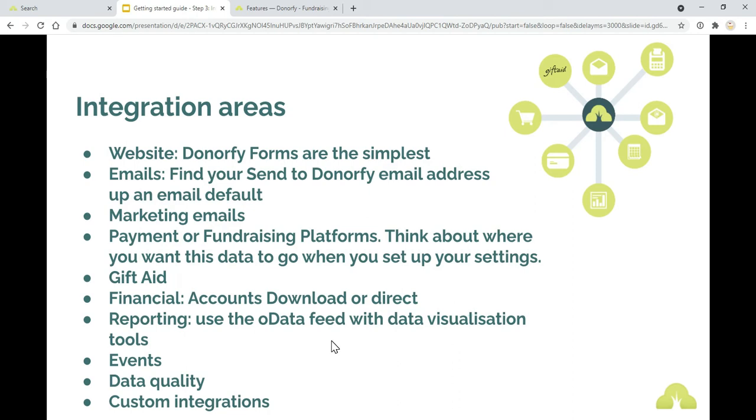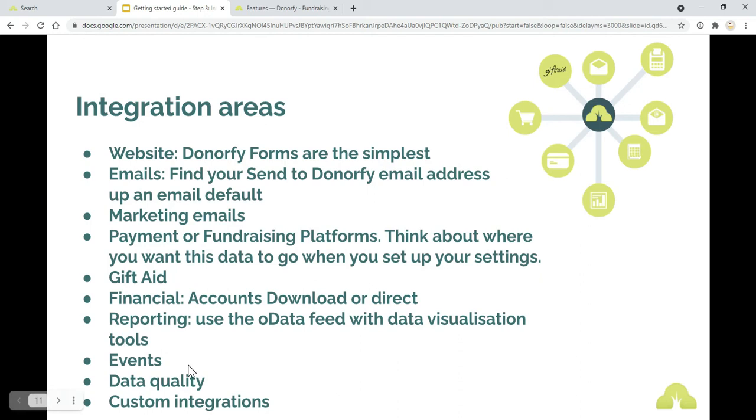Reporting. If you want to use any data visualization tools or regularly push data out into Excel, then you can use the OData feed. That's another type of integration. Events. We've got the integration with Eventbrite. You can use that to integrate and bring events data into Donorfy.